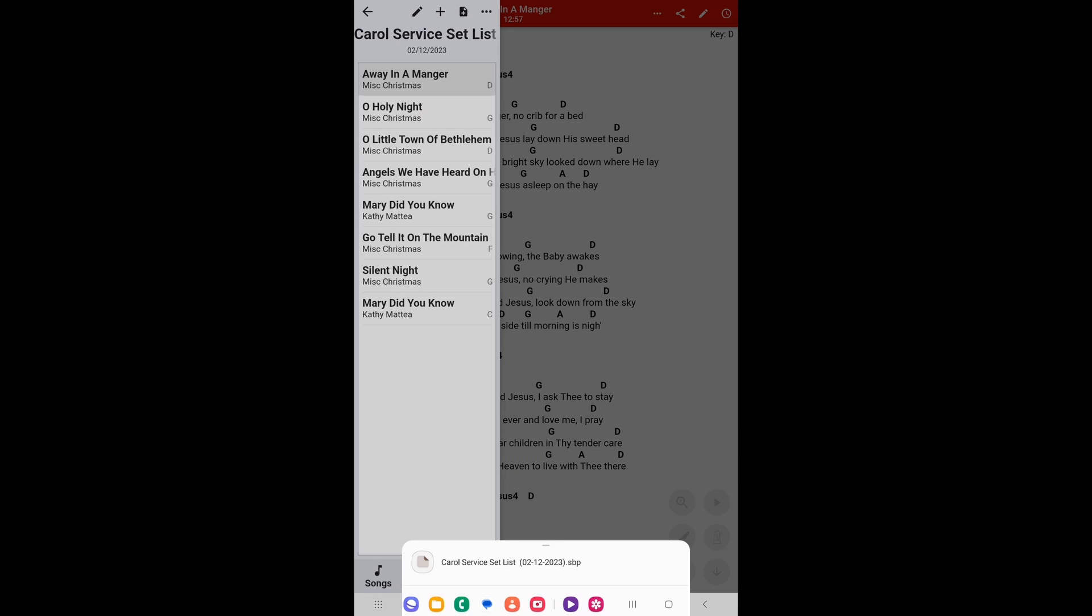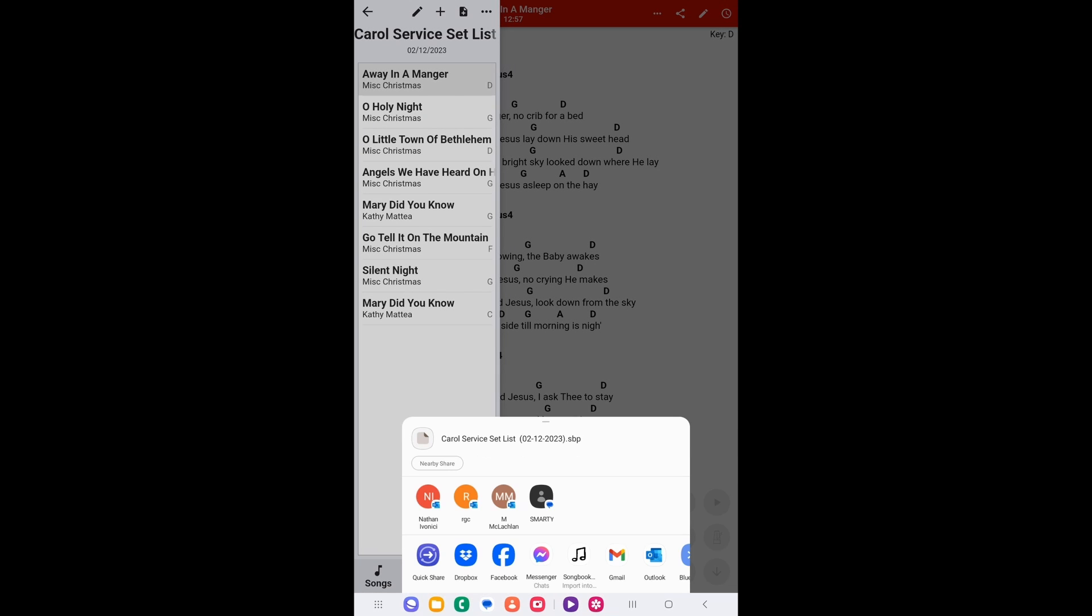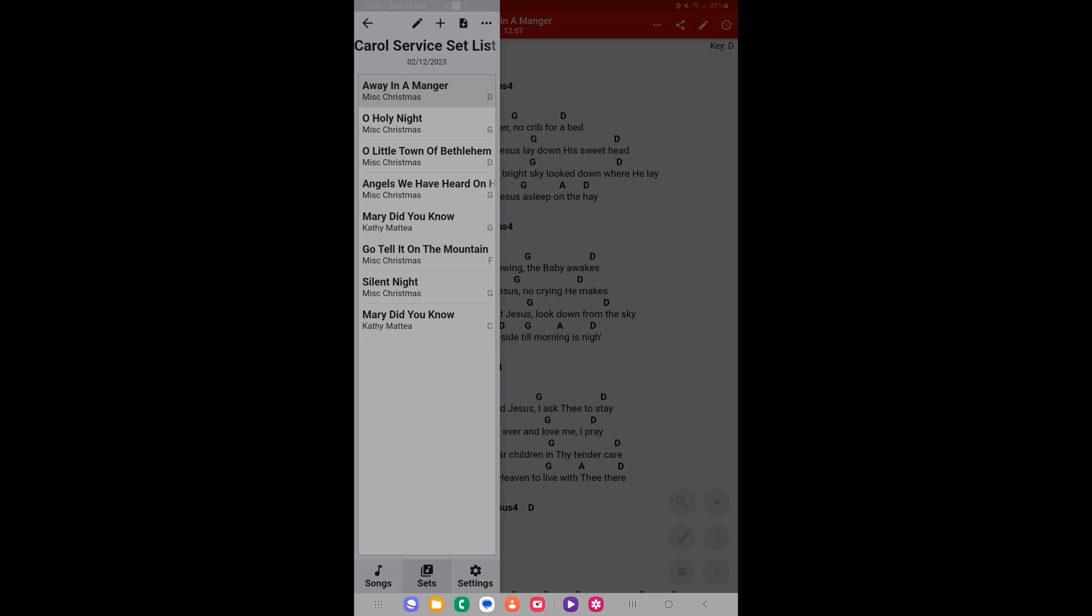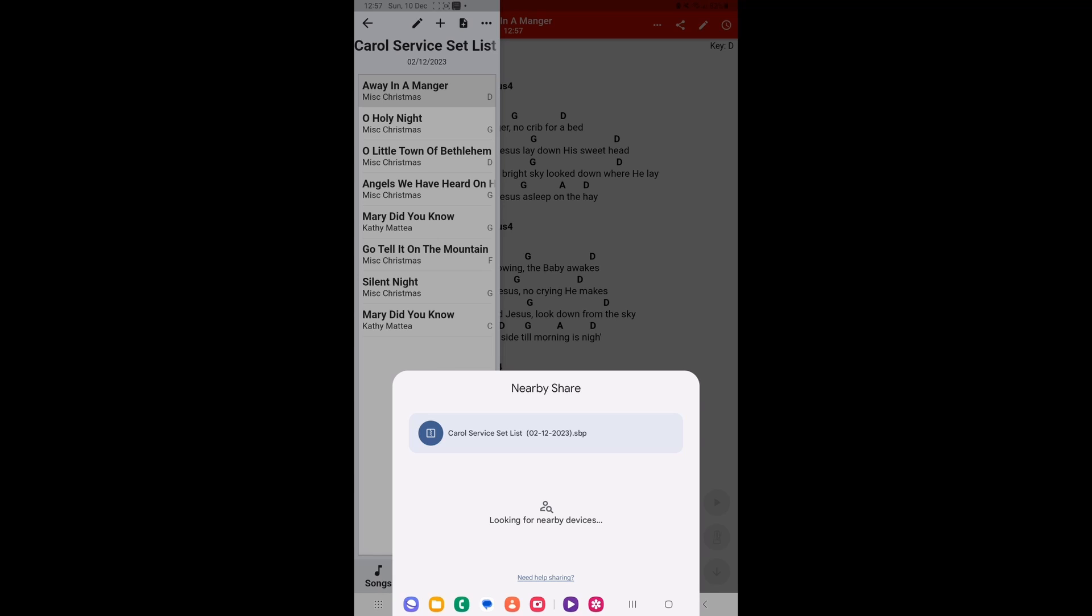Now you're given various options to share. We are using the app on an Android device, you will see nearby share, or on an Apple it will be an airdrop. Now before we use this feature we must have Bluetooth enabled and switched Bluetooth on to allow to share to other devices. So let's click on the nearby share, or if you're using an Apple, airdrop.